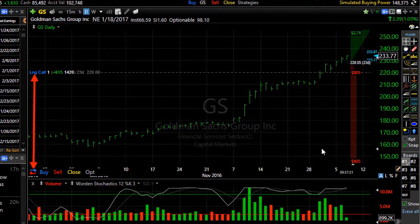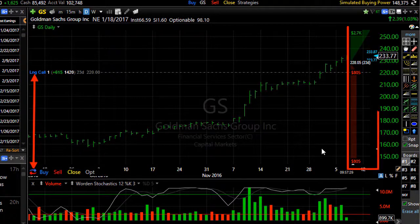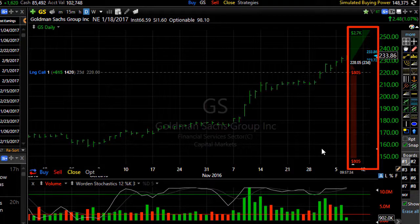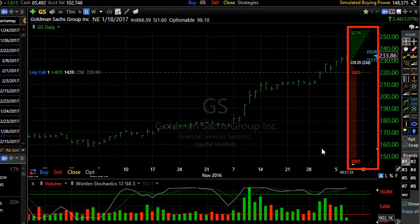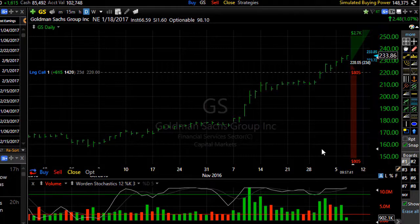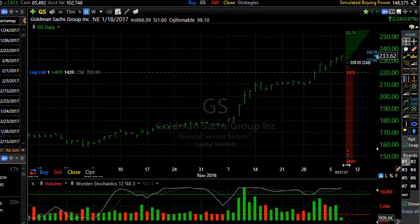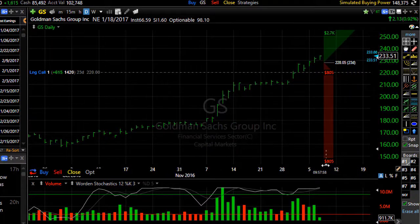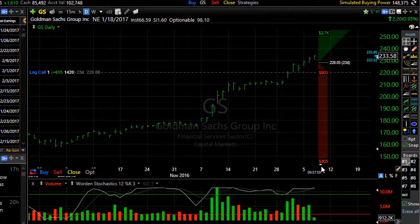If you have your on-chart trading display turned on, some projection space is automatically going to appear on your chart so that the P&L zones can be displayed. You can still move your chart back further to create more projection space if you want to.